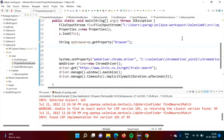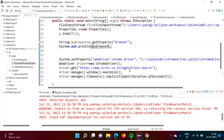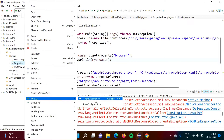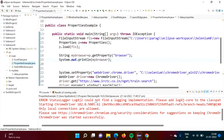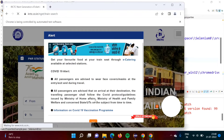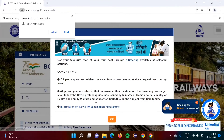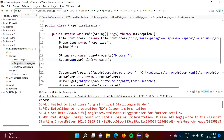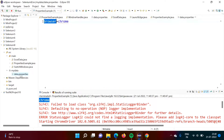Now we will print that value using System.out.println(myBrowser). We will run our code as a Java application. See, the browser got opened. Here we are printing 'chrome', and that chrome value we got from the data.properties file where browser=chrome.